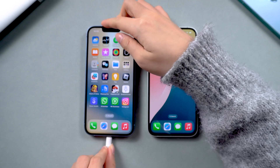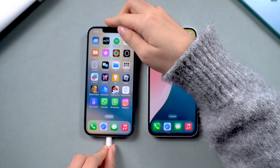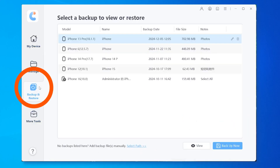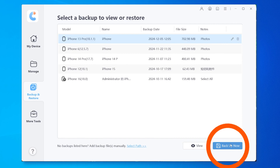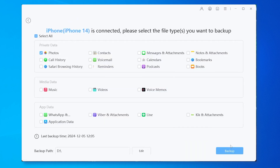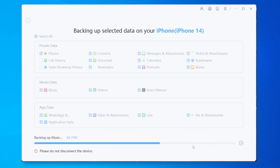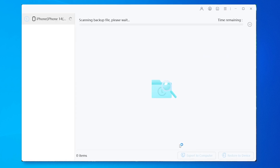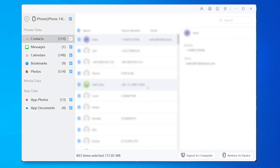First, connect your old iPhone to the computer. Then, open iCareFone and select the Backup and Restore option. You can choose to back up all data, or select only the specific parts you want to back up from your old iPhone to your new iPhone. Once the backup is complete, you can view the backed-up content within the software.